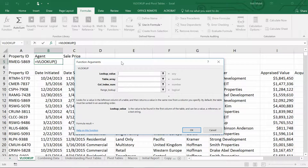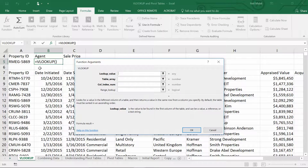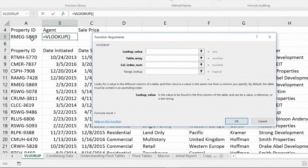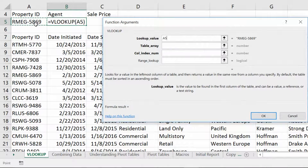The first bit of information is: what is the value that I'm trying to match? You've seen here that I've put RMEG5869 as the value I'm trying to match. You could have written this by hand, but I gave you a drop-down menu for this exercise.